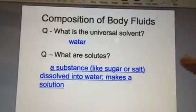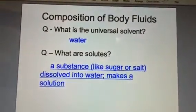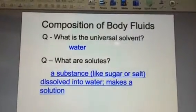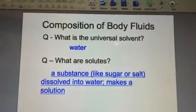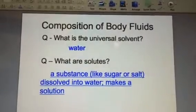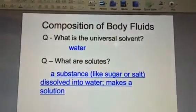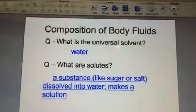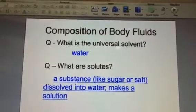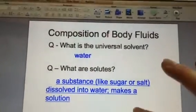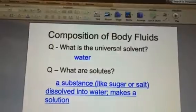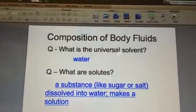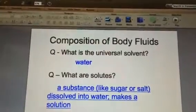On slide six, we want you to know that in chemistry there's a thing called a solvent. The question is: what is our universal solvent? And that's water, because we're basically made of water — over 90% of our body is water. And what is a solute? You can make a solution by dissolving things in water, like sugar water or salt water. A solute would be the sugar or salt dissolved into the water.